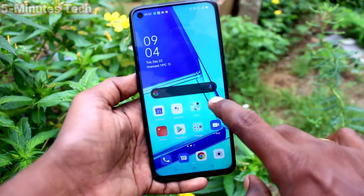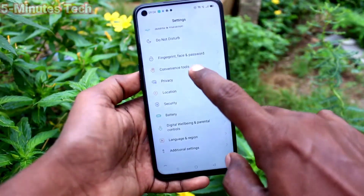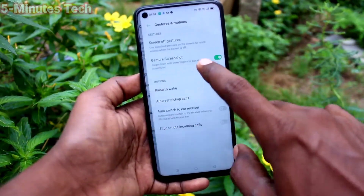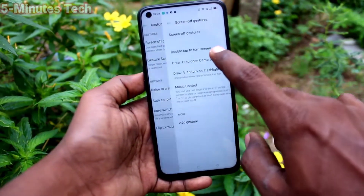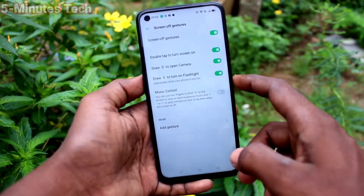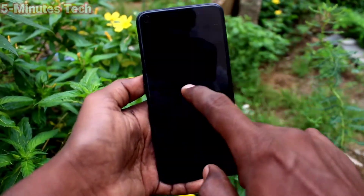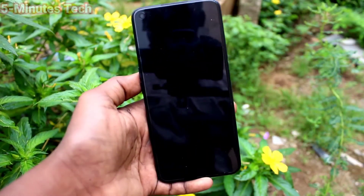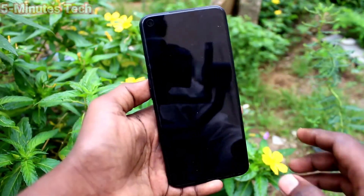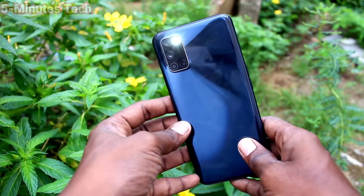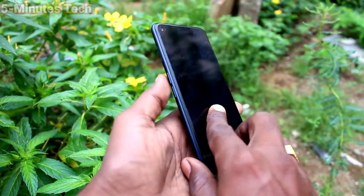You can use your camera directly. Go back to the same settings and use the third option: draw V to turn on flashlight. Just draw V on the empty screen and the flashlight will be turned on.